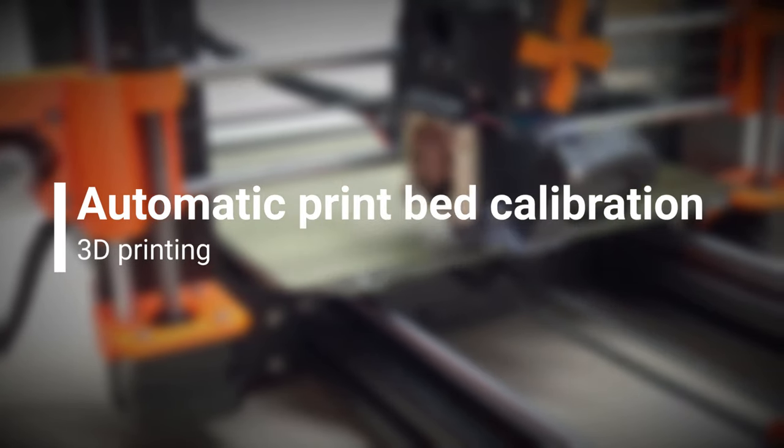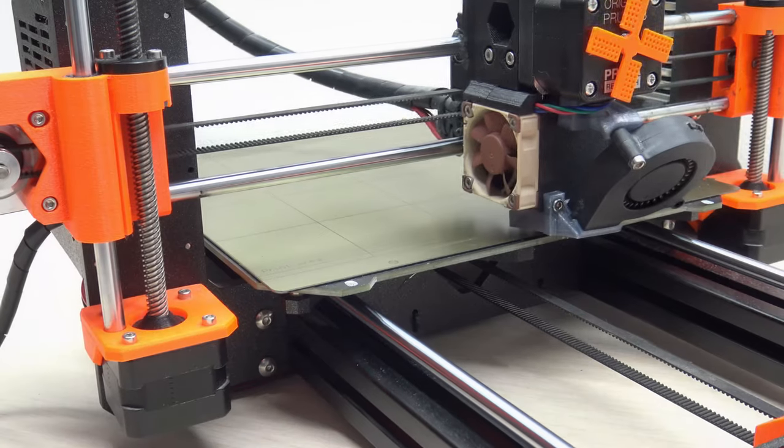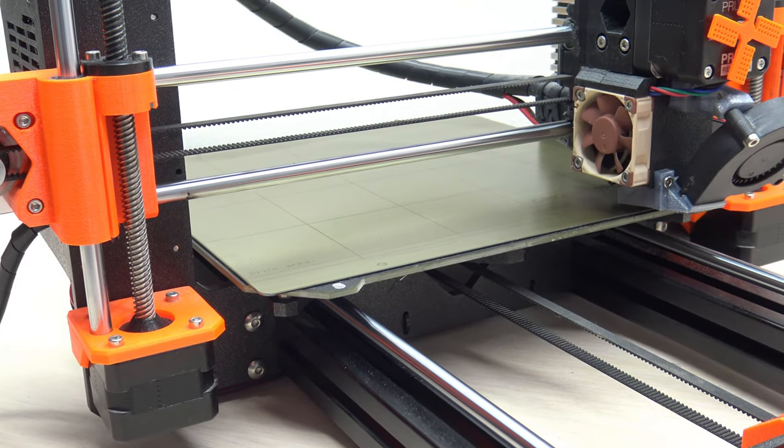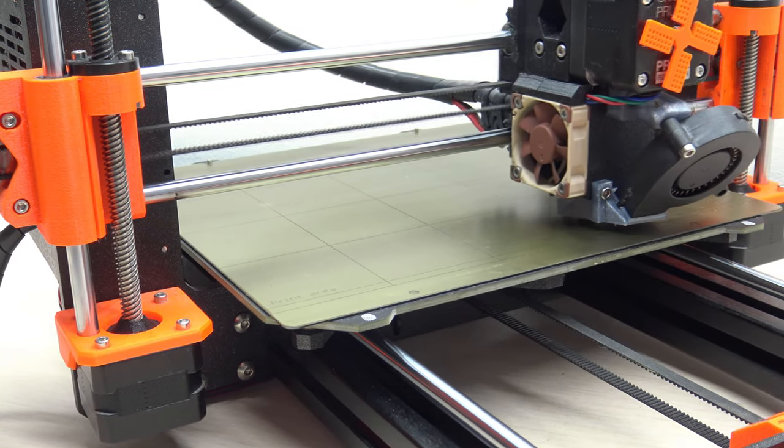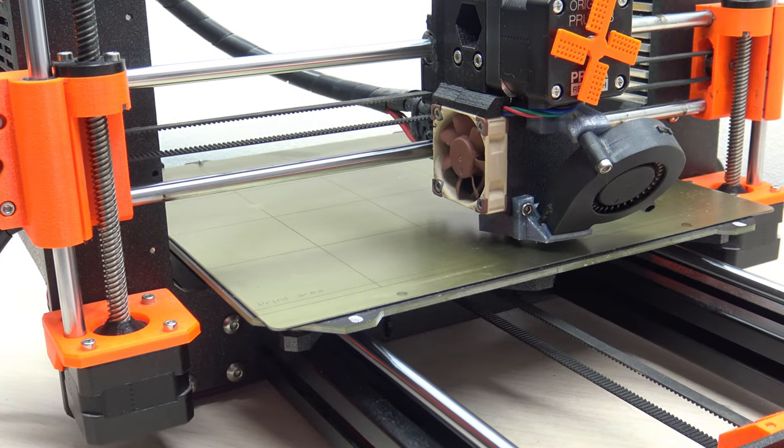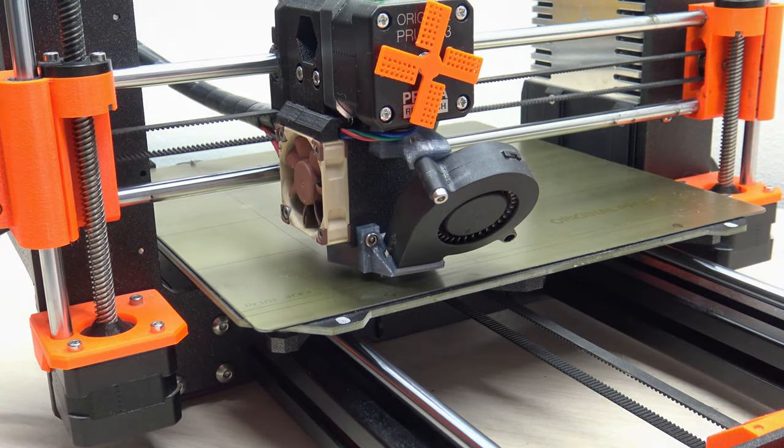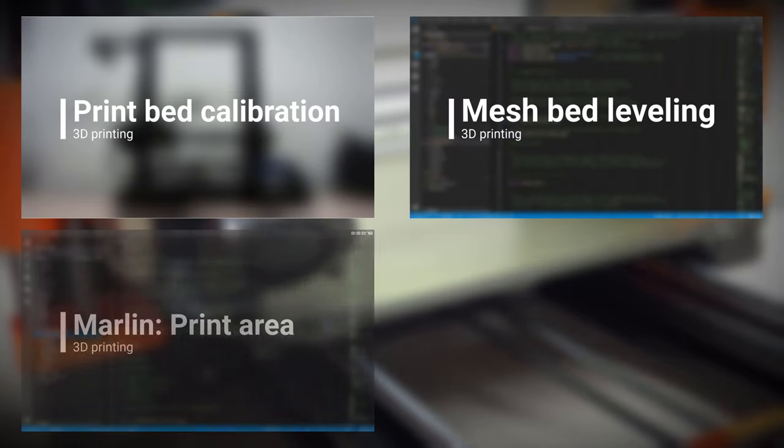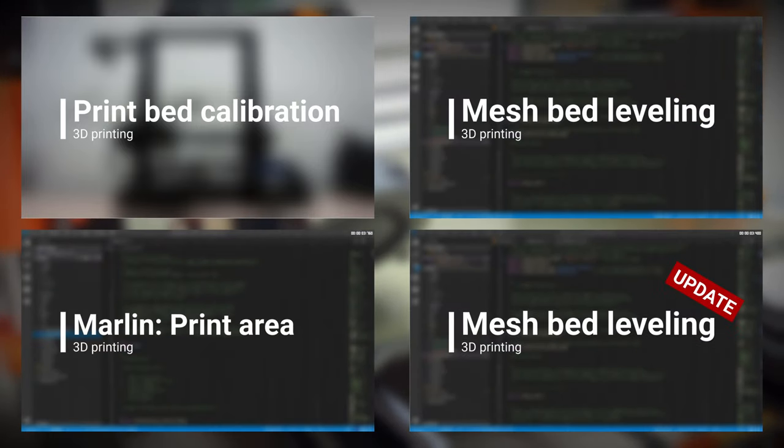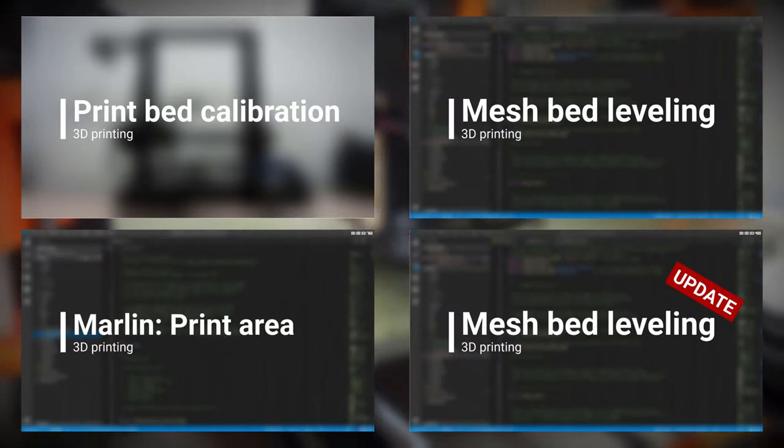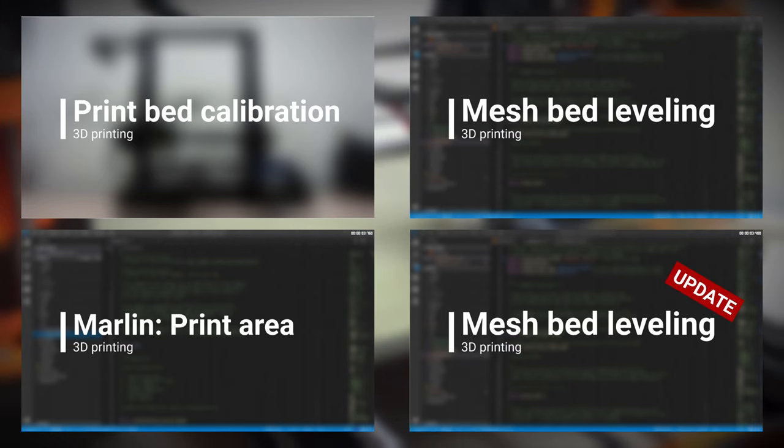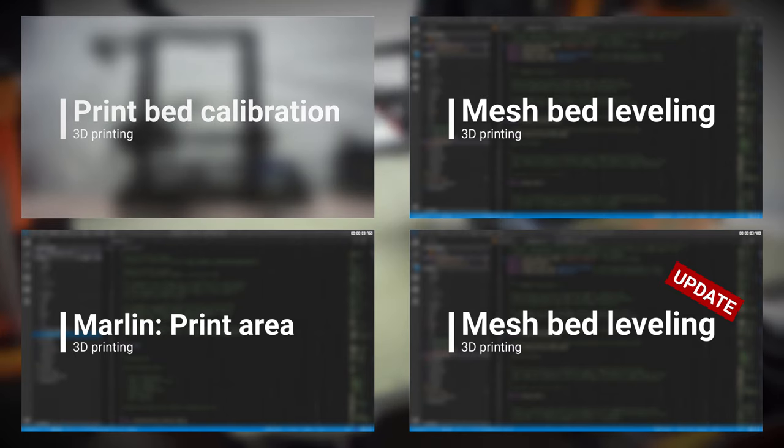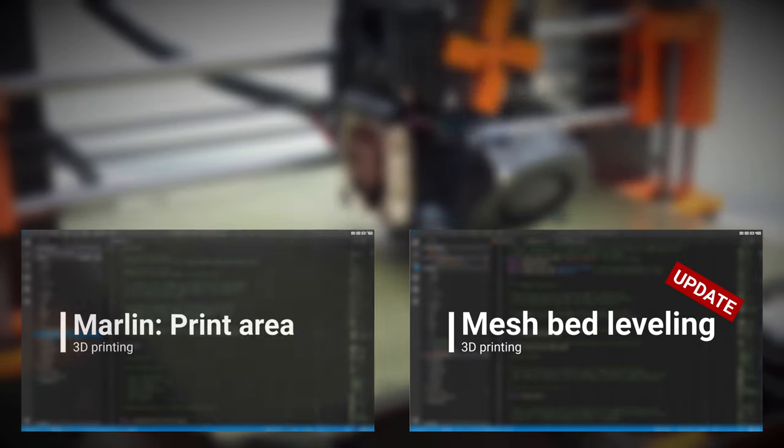We already know manual and mesh calibration of the print bed. Let's see how to automate this calibration and get the most out of print bed calibration. Before we can fully dive into today's topic, I have to ask you to watch all the previous videos about print bed calibration. If you have not yet manually calibrated the print bed and set the print area, please do it now. It is important for the automatic print bed calibration.